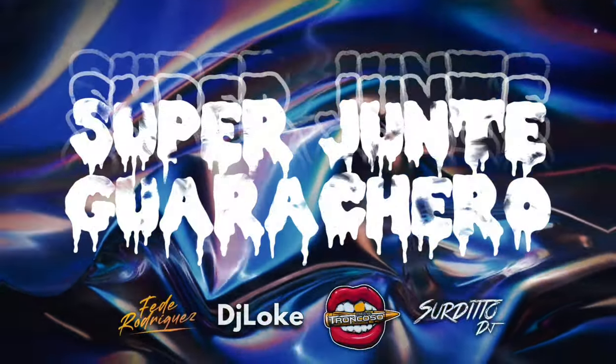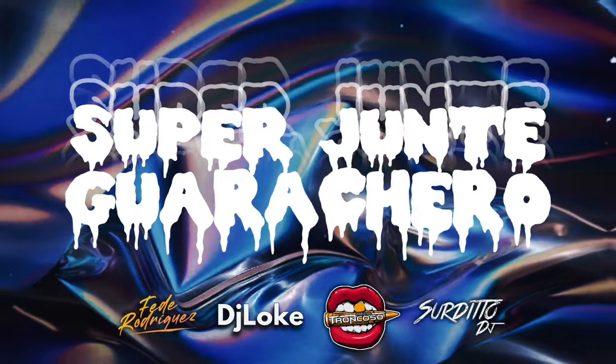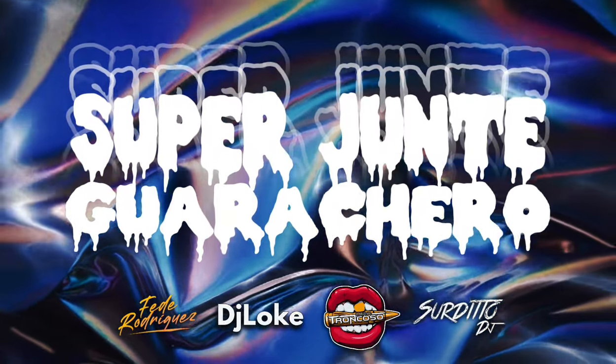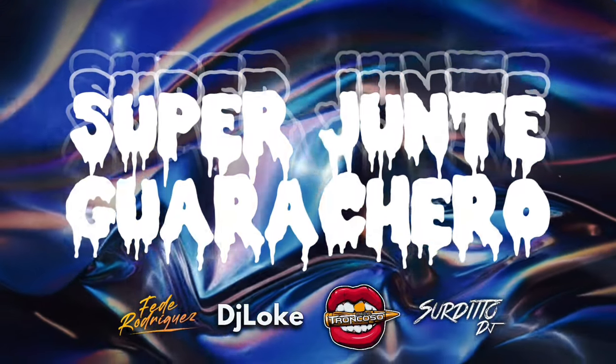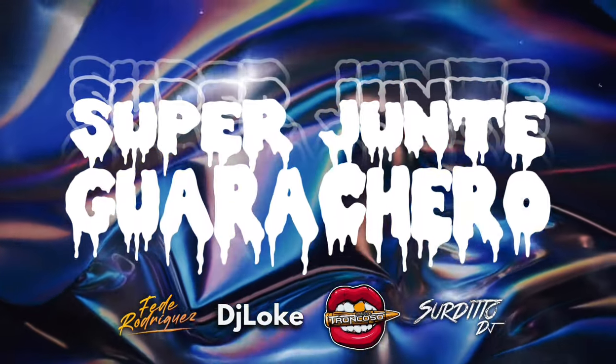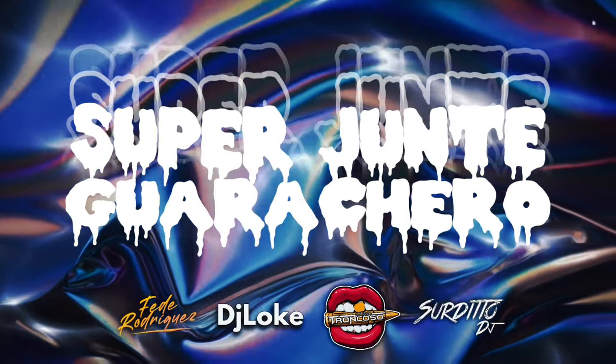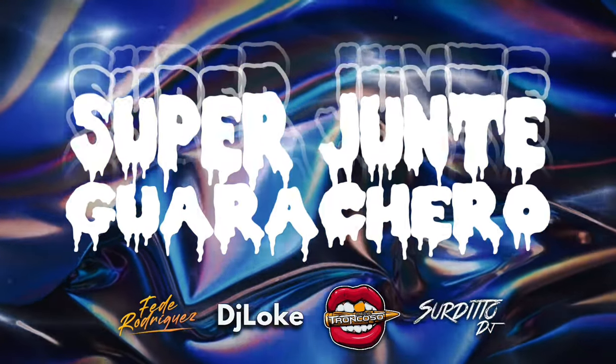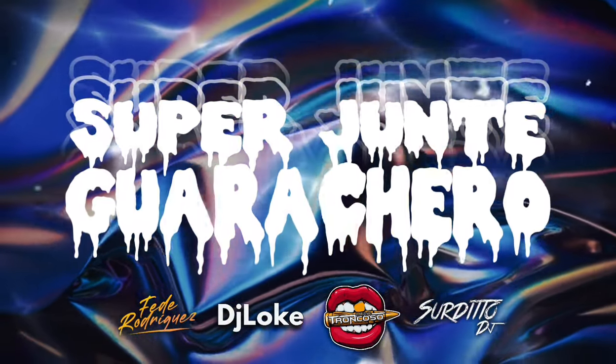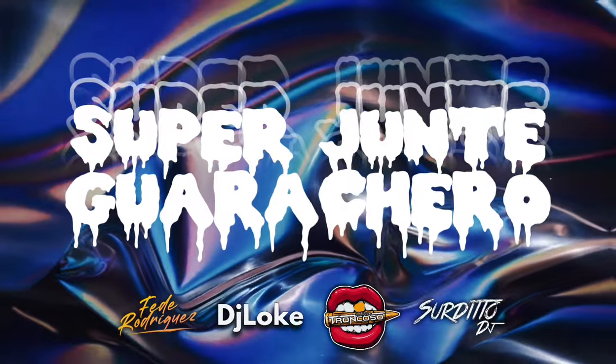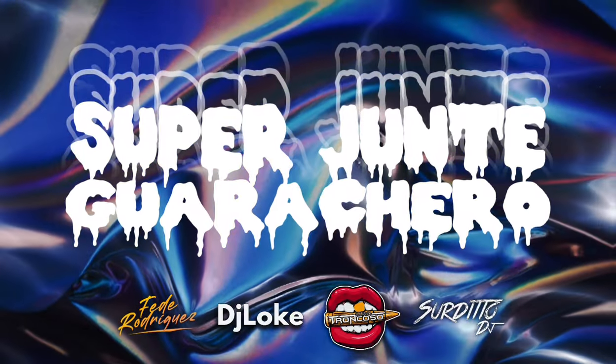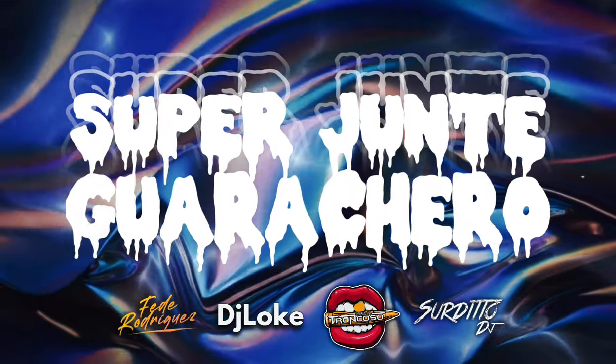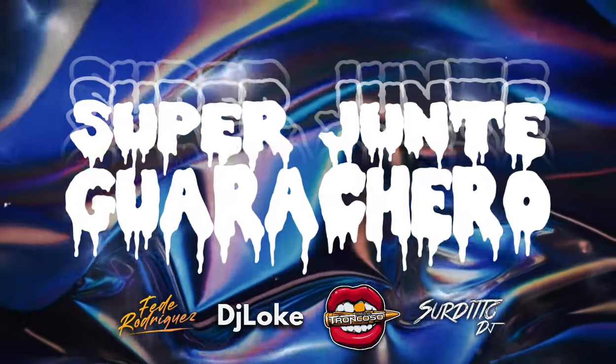DJ Locke en la pista. Vente Rodríguez. Surdito DJ. DJ Luciano Troncoso.